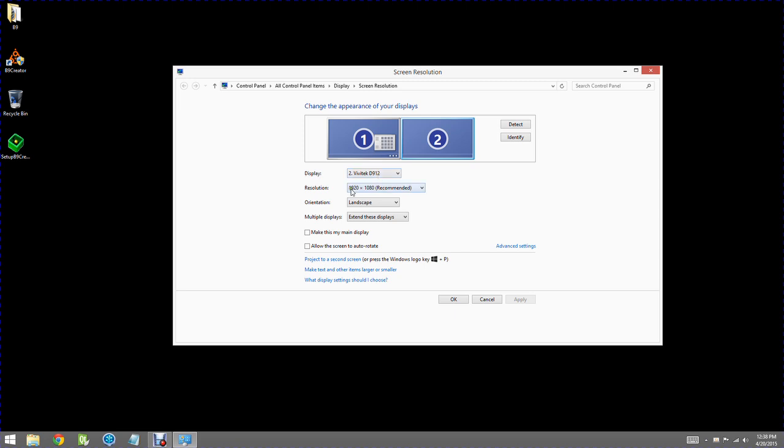Now we want to make sure the resolution is set to the native resolution, which is 1920 by 1080, and it is. Once again, it says extend these displays. We do not want to make this our primary display. That's pretty much all we have to do to get the projector recognized as display number two. I'm going to hit okay.